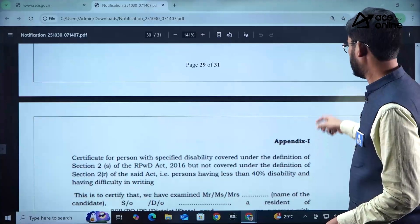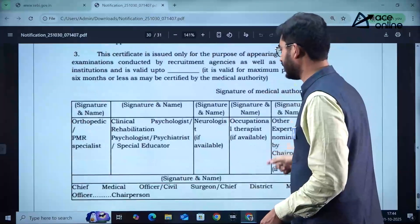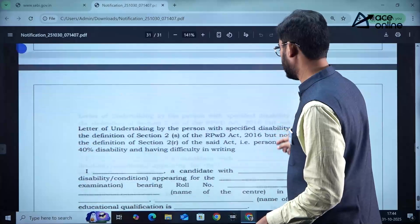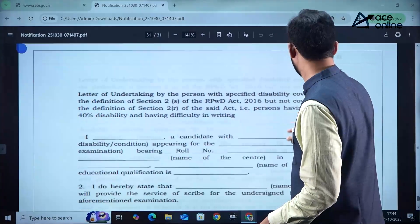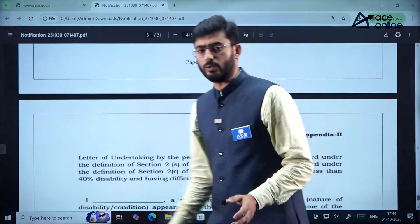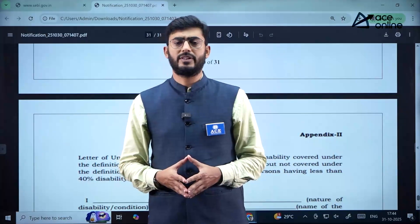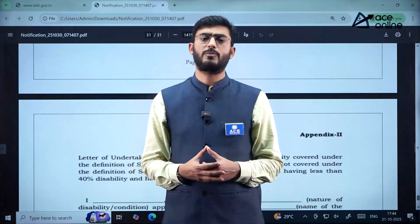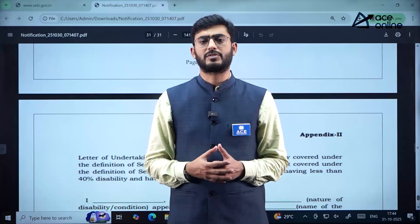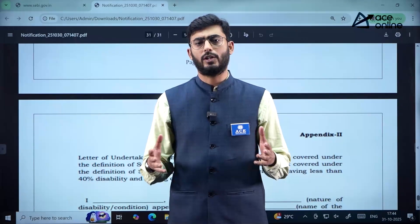This is a 31-page notification that also includes annexures with declarations — read these declarations thoroughly. For more updates on job notifications and higher education, hit the subscribe button. Thank you and all the best.